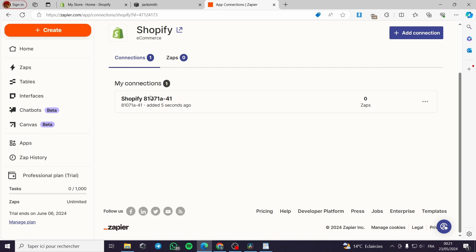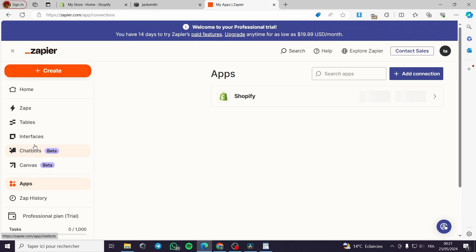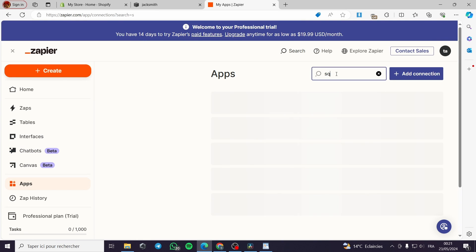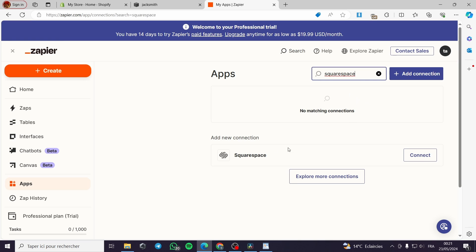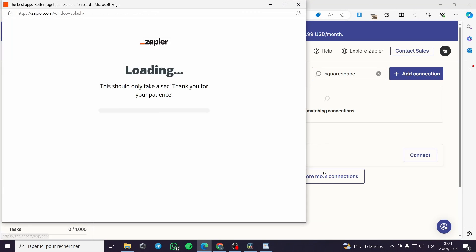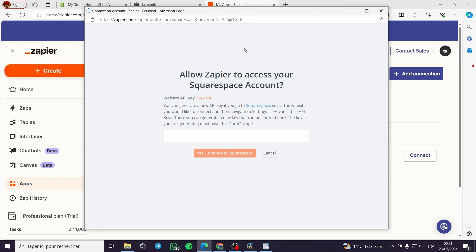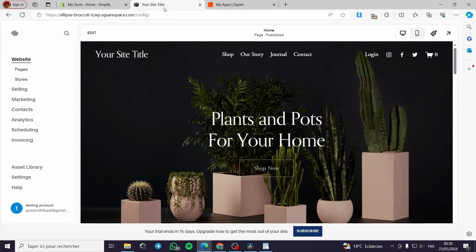Here we have connected to my Shopify store. Then I will go again to the app section and search for Squarespace. And we will connect our Squarespace account to Zapier. It will take a few moments.